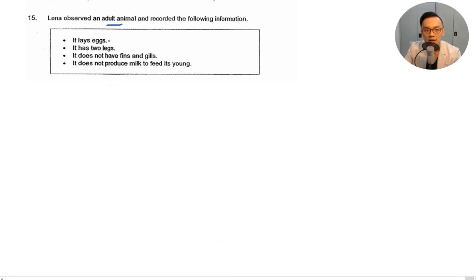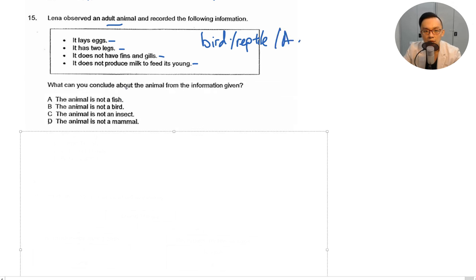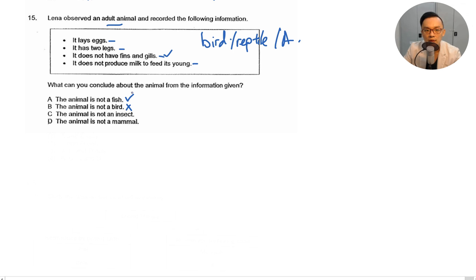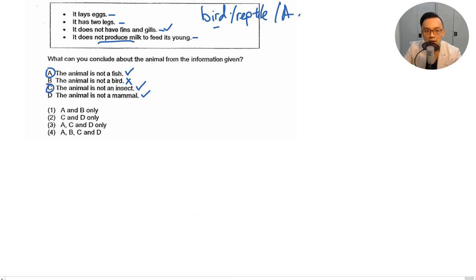Lena observed an adult animal: it lays eggs, has two legs, does not have fins and gills, and does not produce milk to feed its young. What can you conclude? It is not a fish — correct, because fish have fins and gills. It is not a bird — cannot conclude this, because two legs and laying eggs are consistent with birds. It is not an insect — correct, no three body parts, six legs, or two feelers. It is not a mammal — correct, does not produce milk. Answer: A, C, and D.